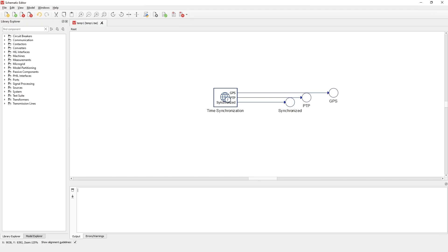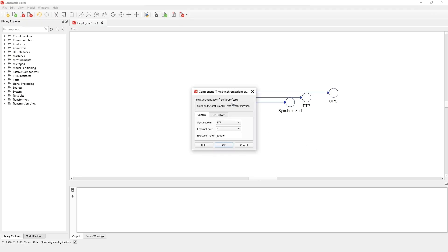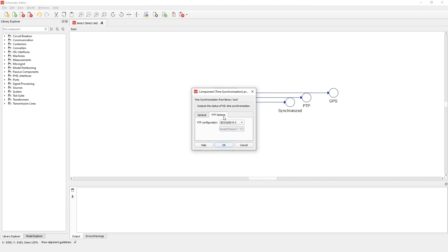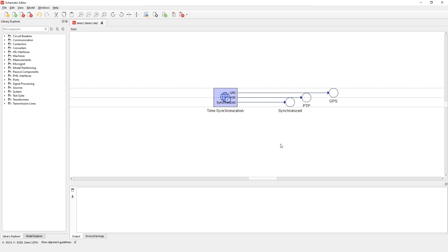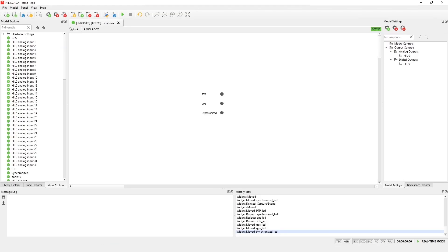Now, let's open schematic editor and configure the time synchronization component. Let's select the sync source as PTP and set the Ethernet port to 1. In the PTP options tab, we set the PTP configuration to IEC 61850-9-3. Now let's compile and run the simulation.